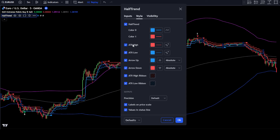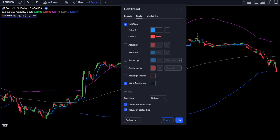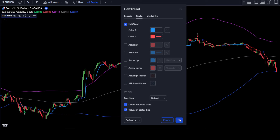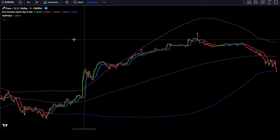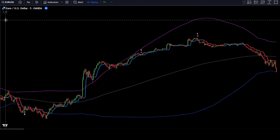Uncheck ATR Low, Arrow Up, Arrow Down, ATR High Ribbon, and ATR Low Ribbon. Once done, click OK to confirm the changes. This half-trend indicator will be used as a guide for entry points.